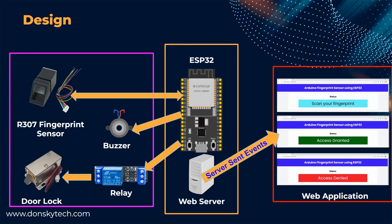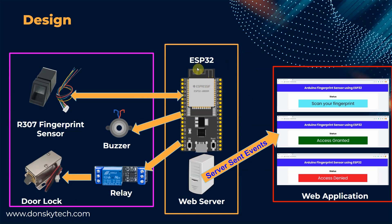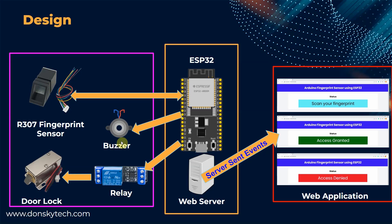This image shows the different components of our project and how they participate in our Arduino-powered ESP32 fingerprint door lock security system. Essentially, there are three major components in our project: the ESP32 and the web server, the hardware components which contains the R307 fingerprint sensor, the relay, the buzzer, and the solenoid door lock, and the web application.